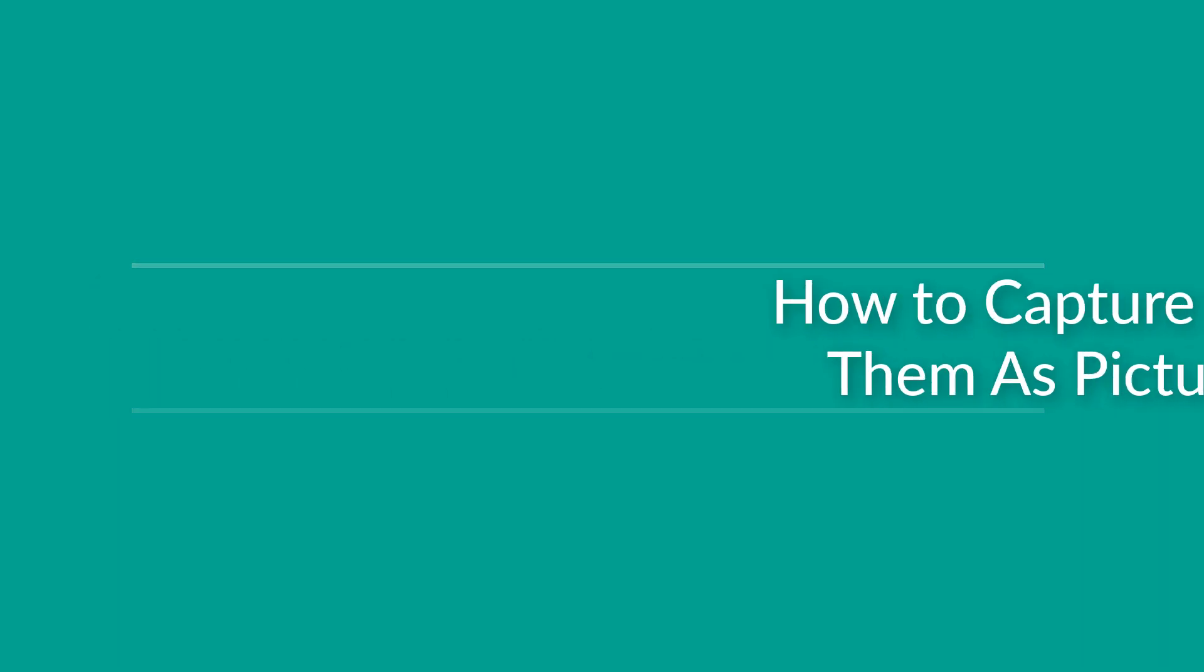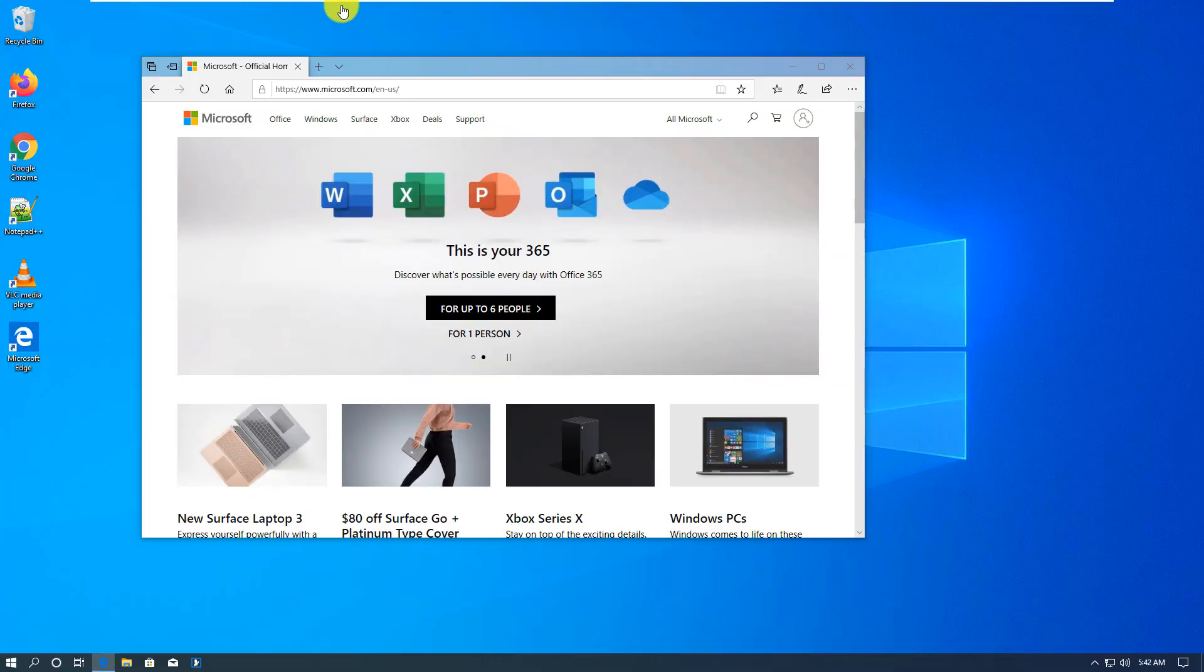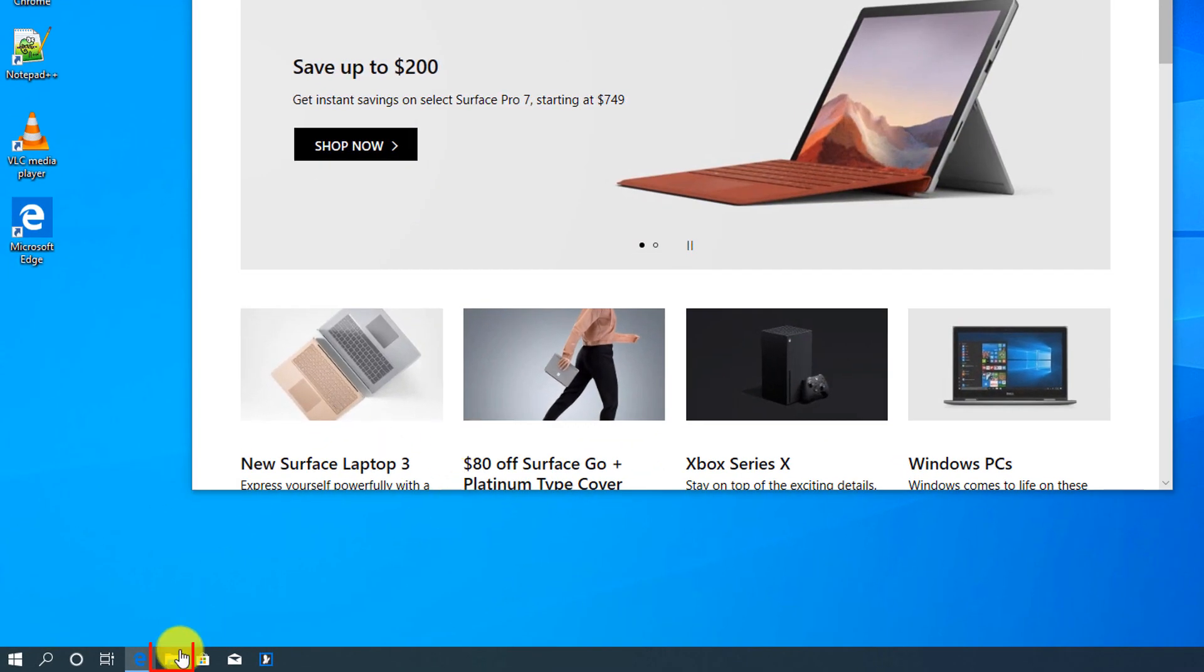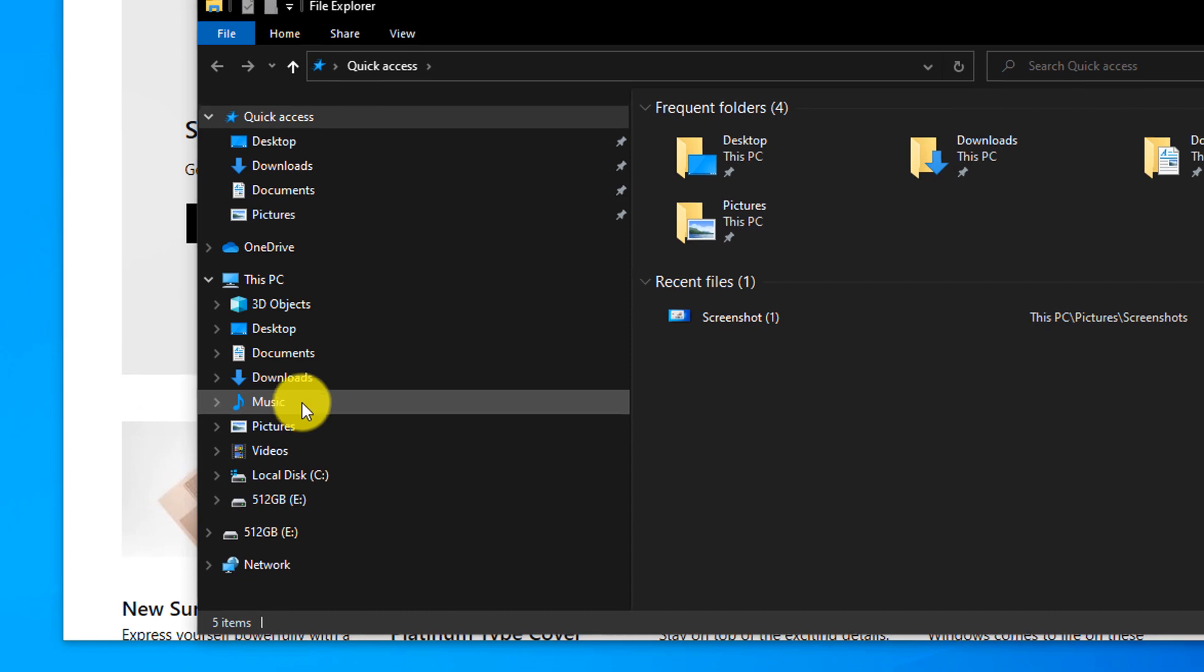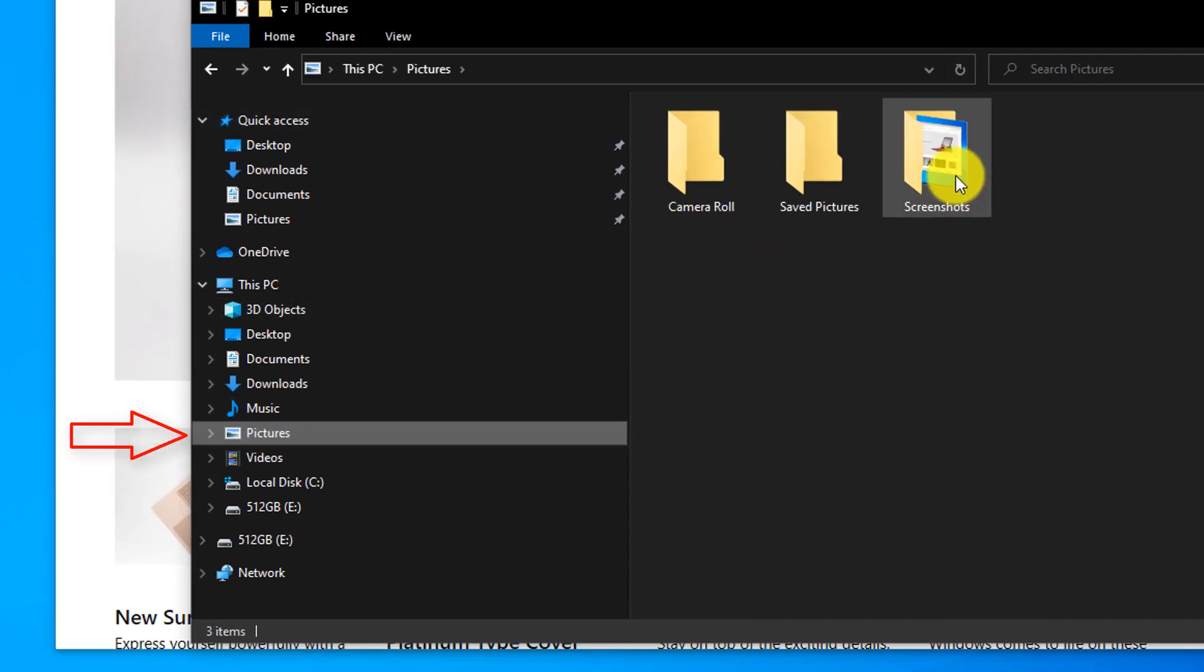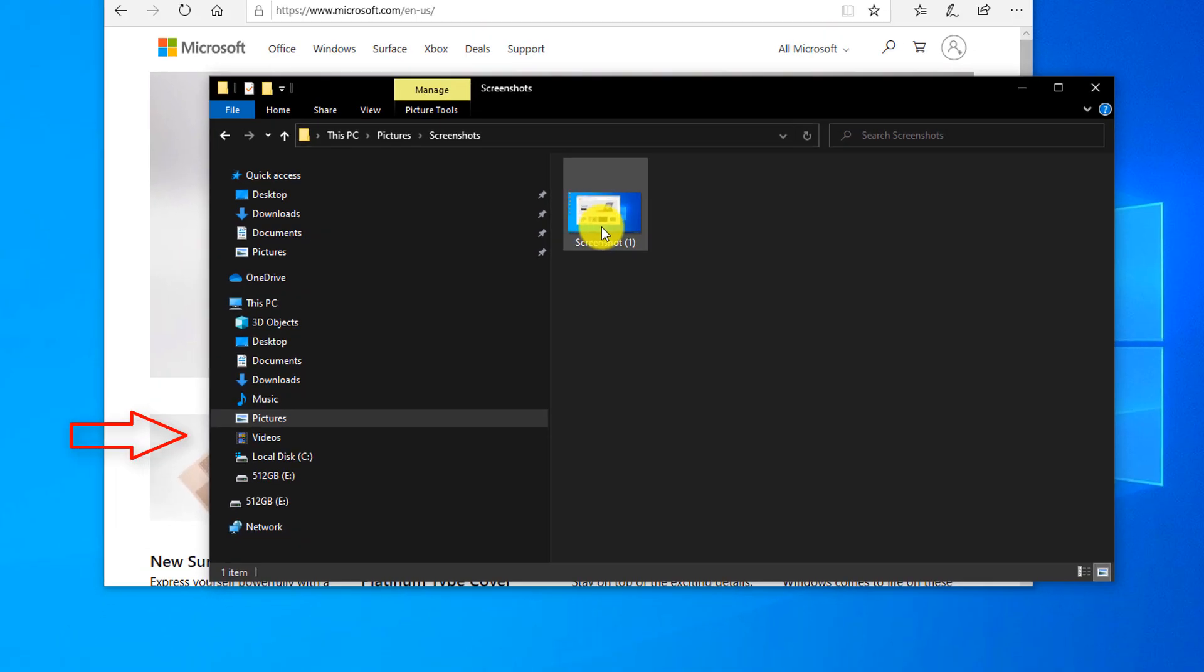You click the Windows button and while holding the Windows button, push Print Screen. You see the screen flashes for a second and then you navigate to the folder. You go to Pictures and here Windows created a Screenshots subfolder and here you see your screenshot.